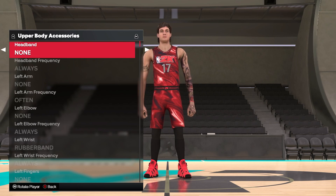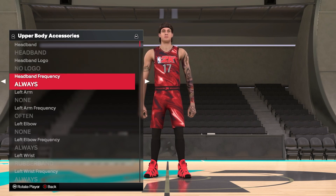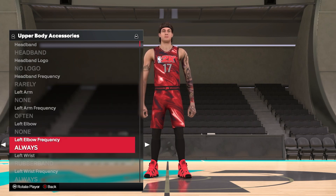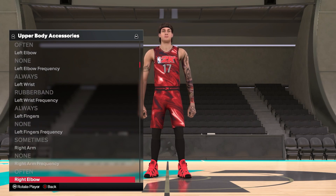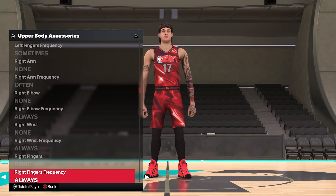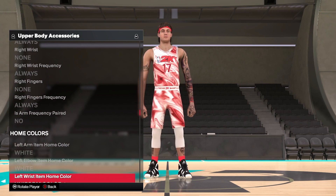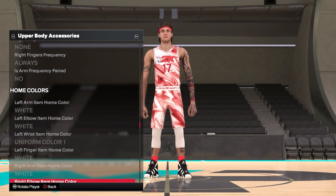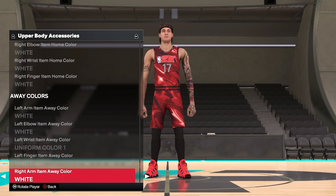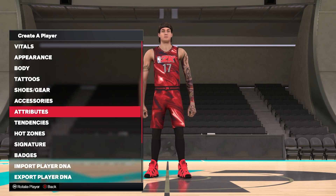Then we have accessories, including headbands, headband logo, and headband frequency — basically how often it appears. You've got left arm, left arm frequency, left elbow all the way down to fingers, and the right arm with everything vice versa. You also have home and away color options to align with whichever team you're going with.